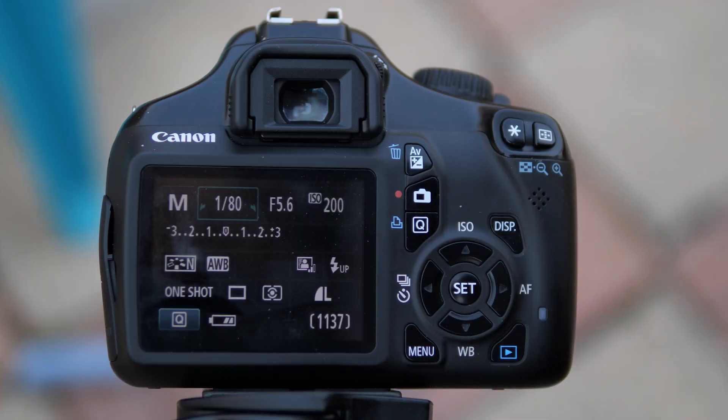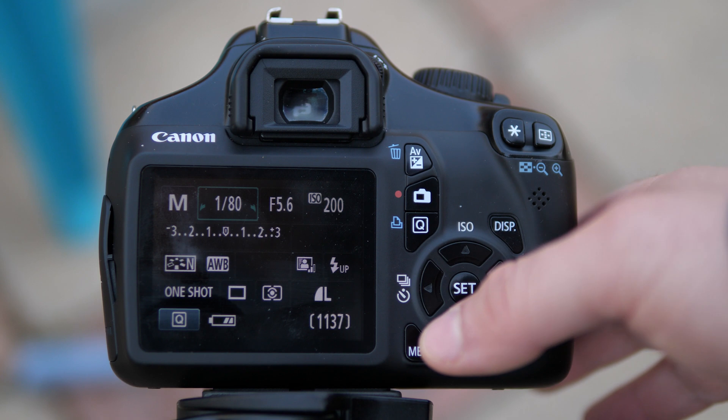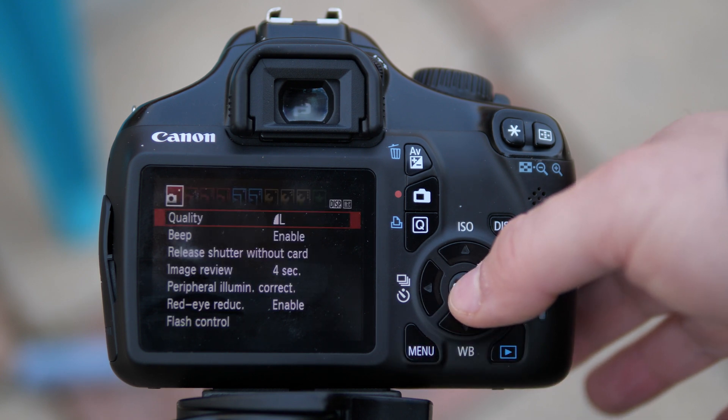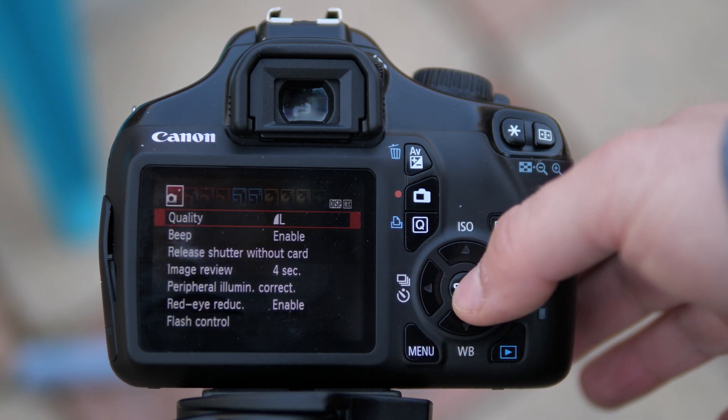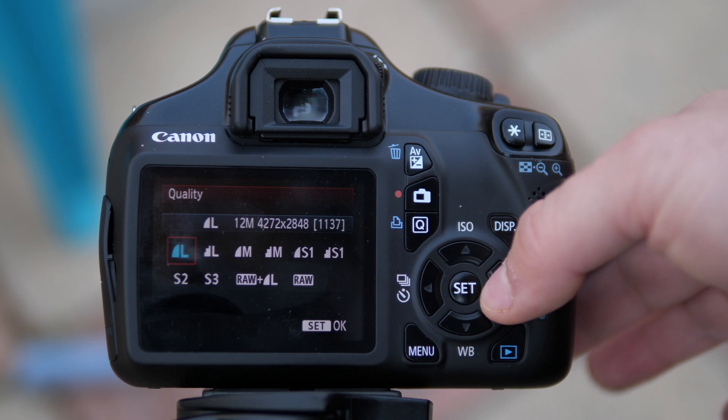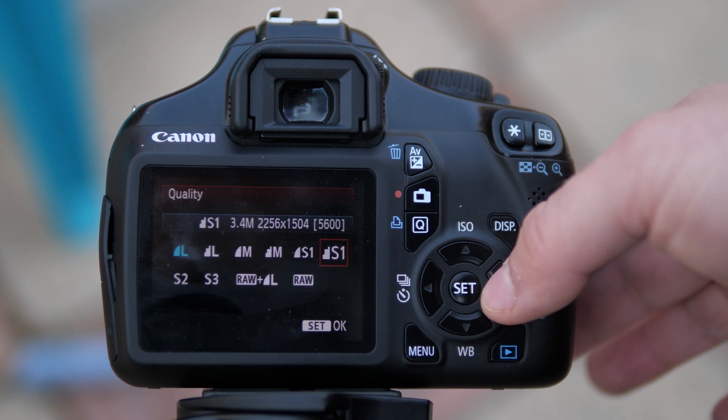On Canon T-series cameras to access your quality settings, you go into menu and you go to the first menu at the very very top and hit SET. There you will see that like most DSLR or mirrorless cameras you can select from a wide range of quality and pixel count settings if you plan on shooting JPEG.